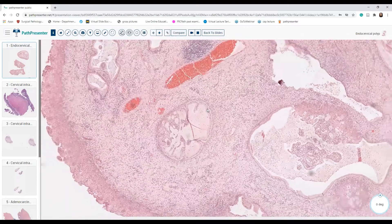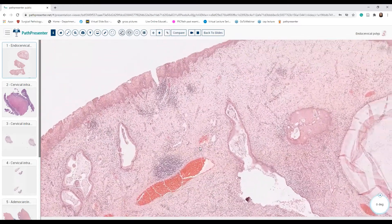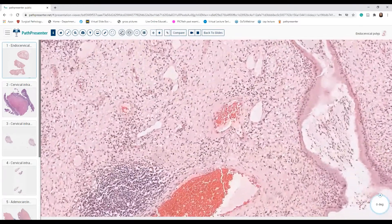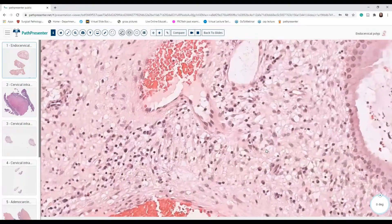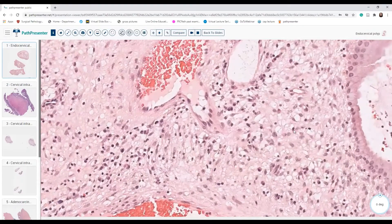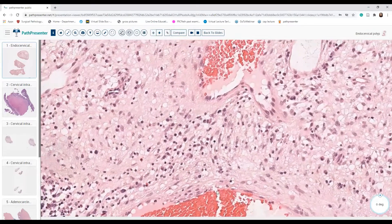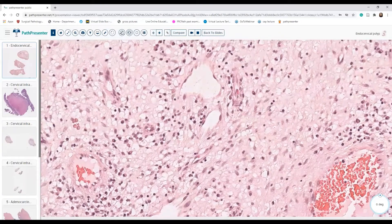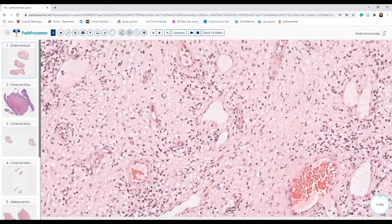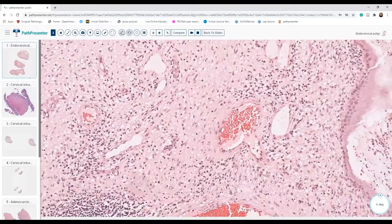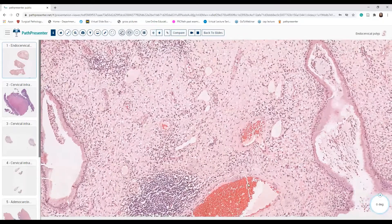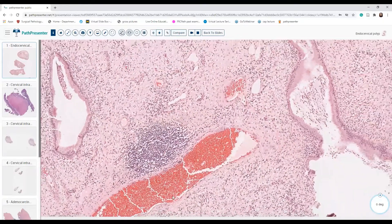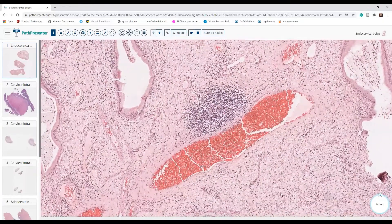This is an endocervical polyp. I have loads of inflammation. Let's see if we can spot some plasma cells — yes, I got some nice plasma cells here. And some good blood vessels. All of these polyps, they come with good blood vessels.